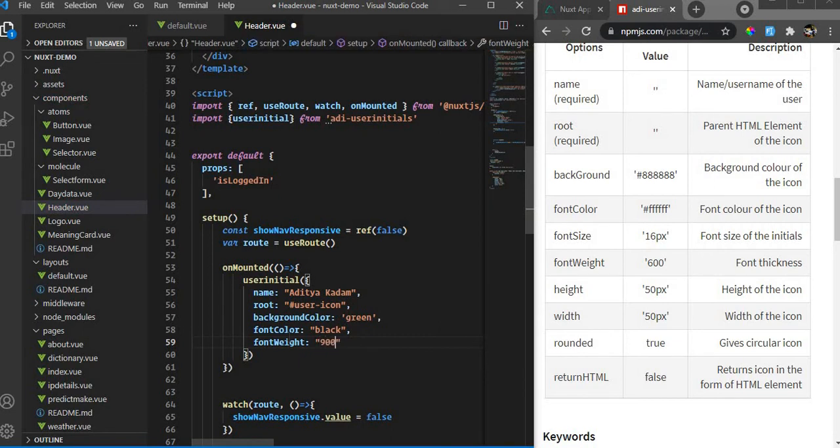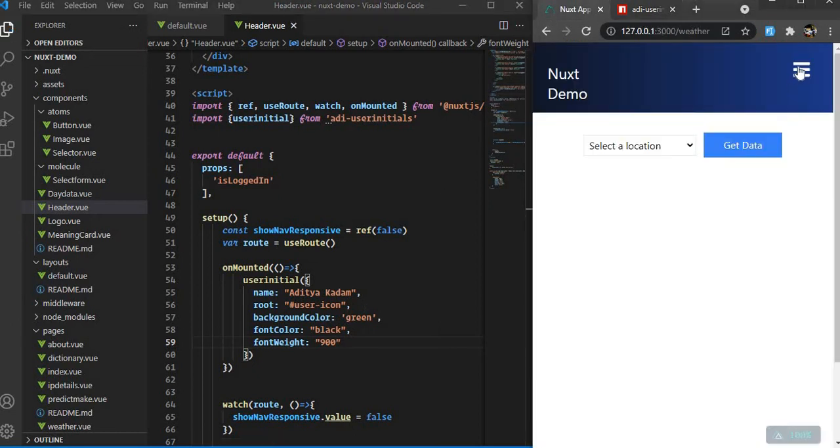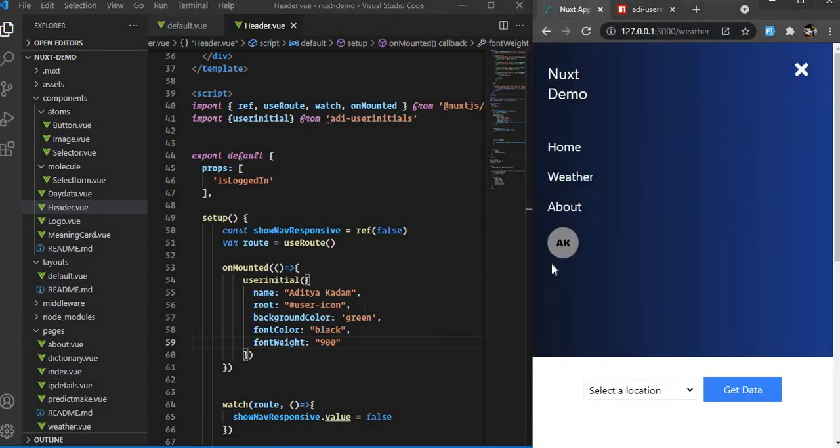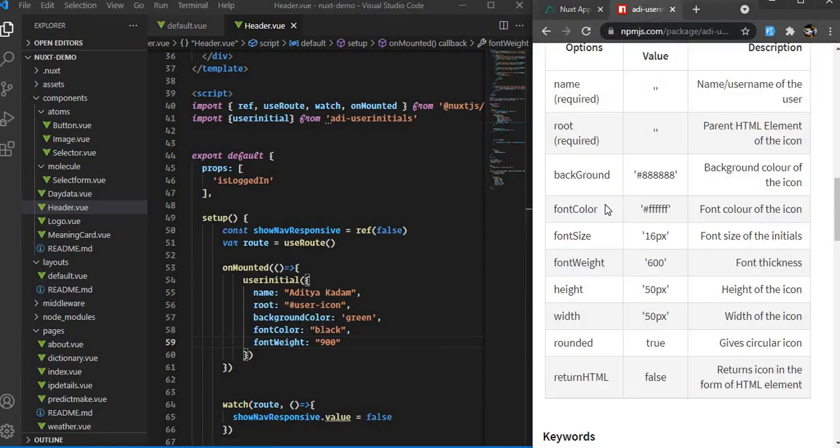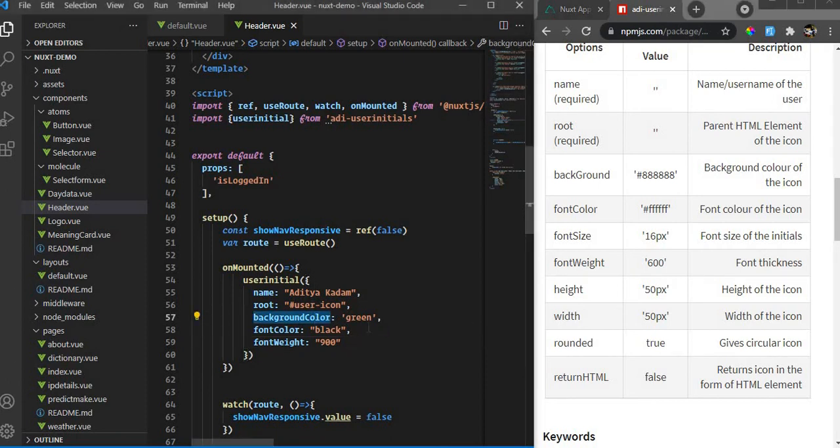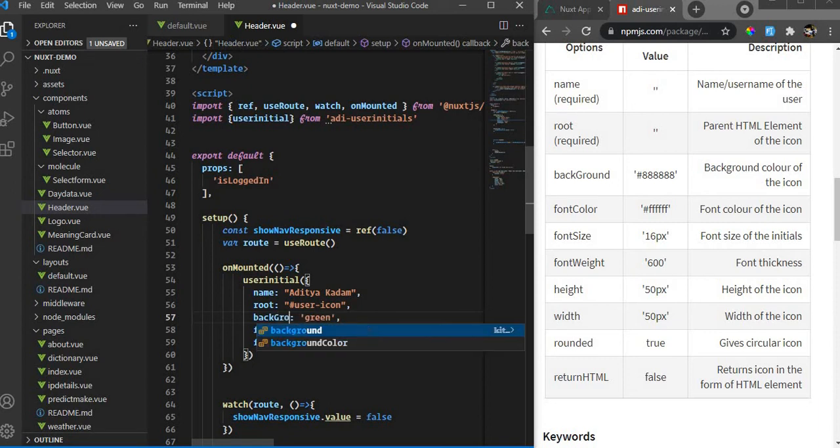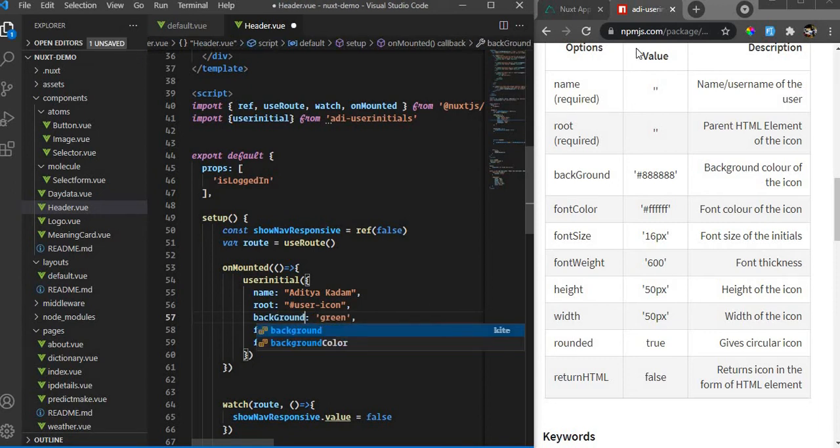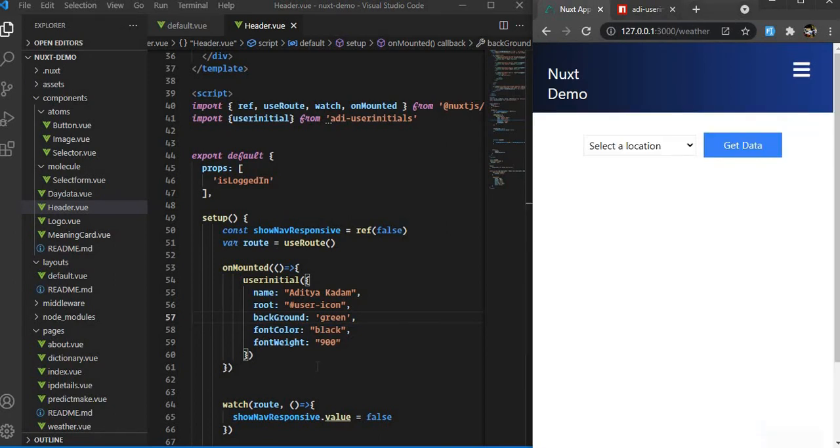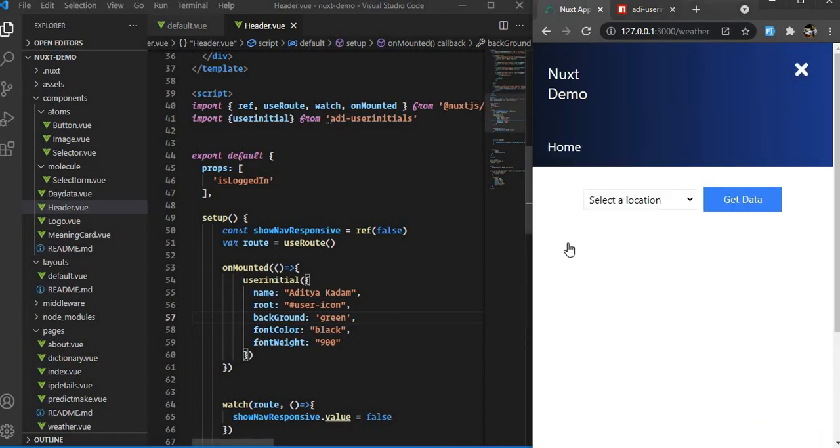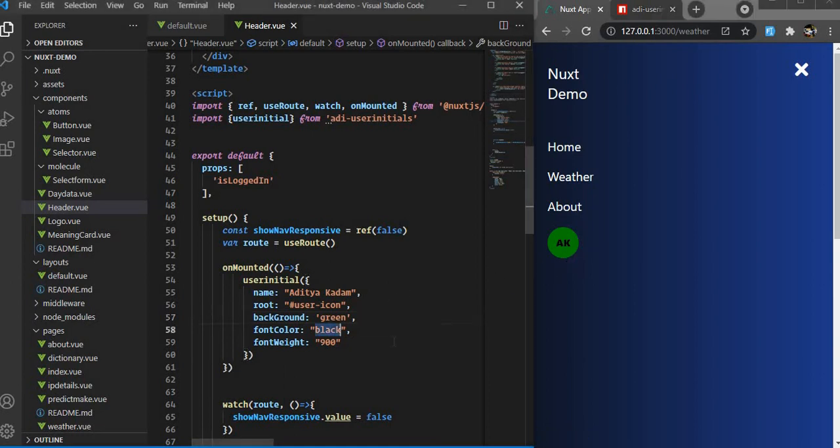Let's go over here and let it load. We did something wrong - it should be background, not backgroundColor. I misspelled it. It's my package and I'm making this mistake. If I go back again, we have a green background and black font. I can make it white as well.